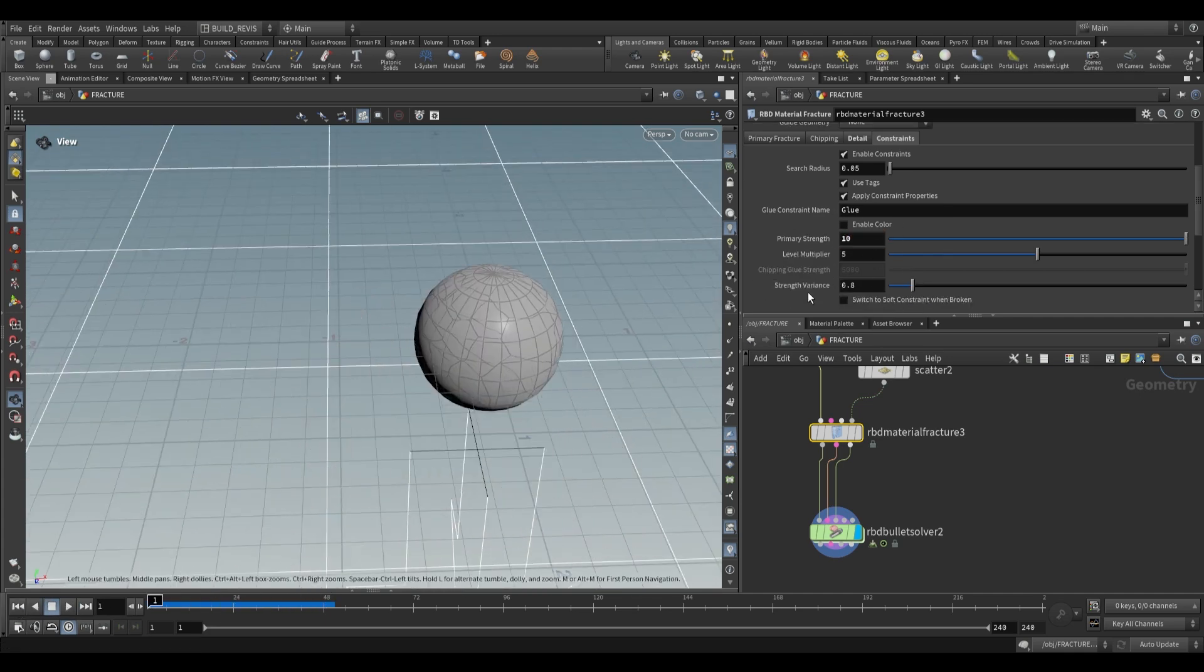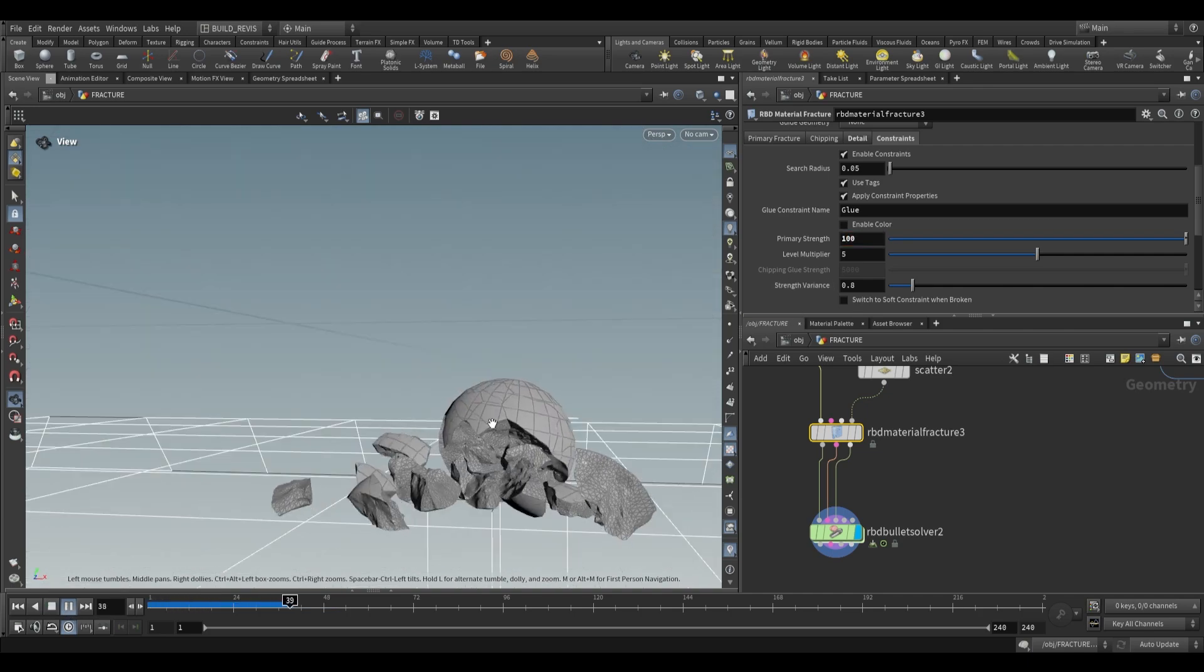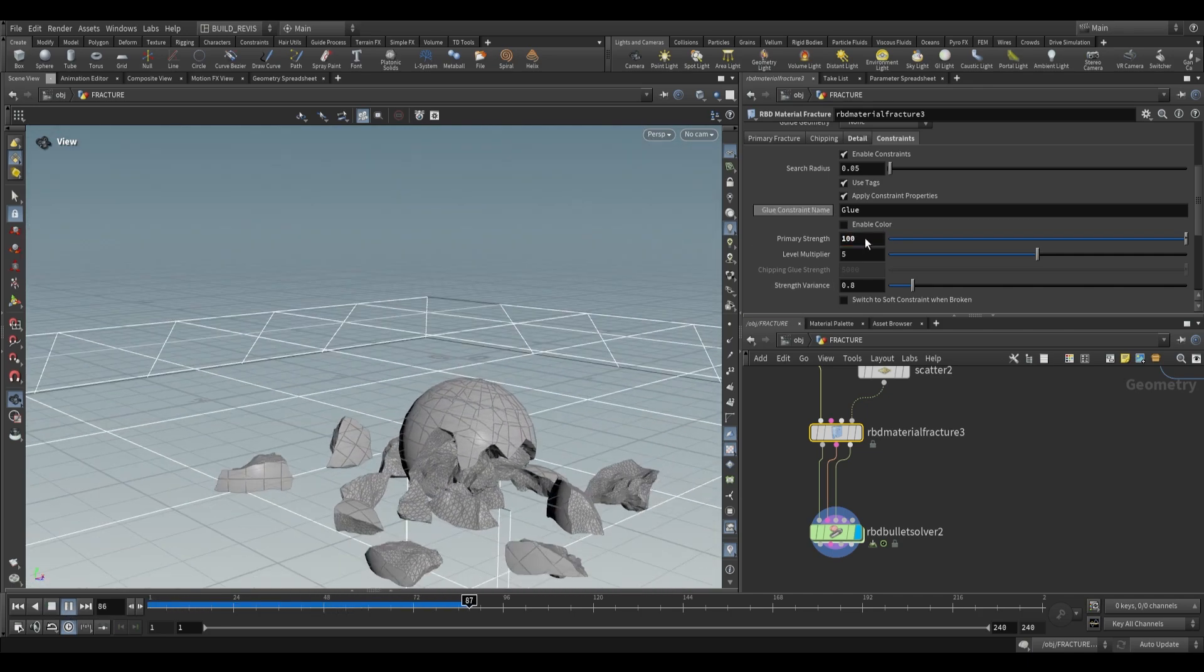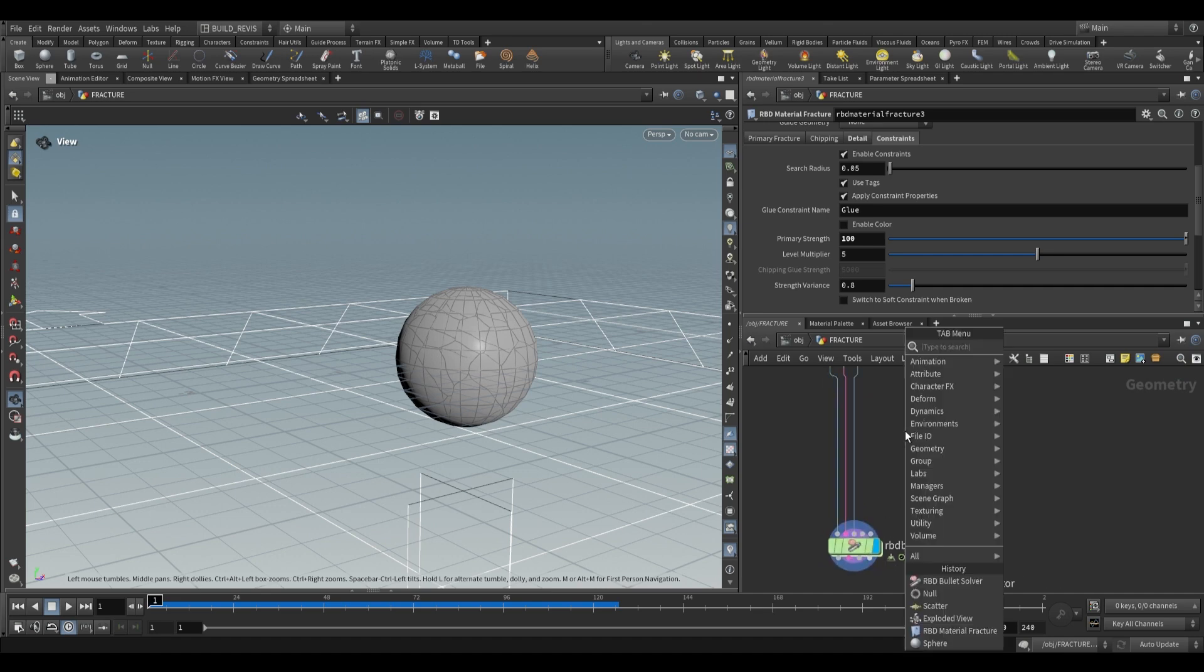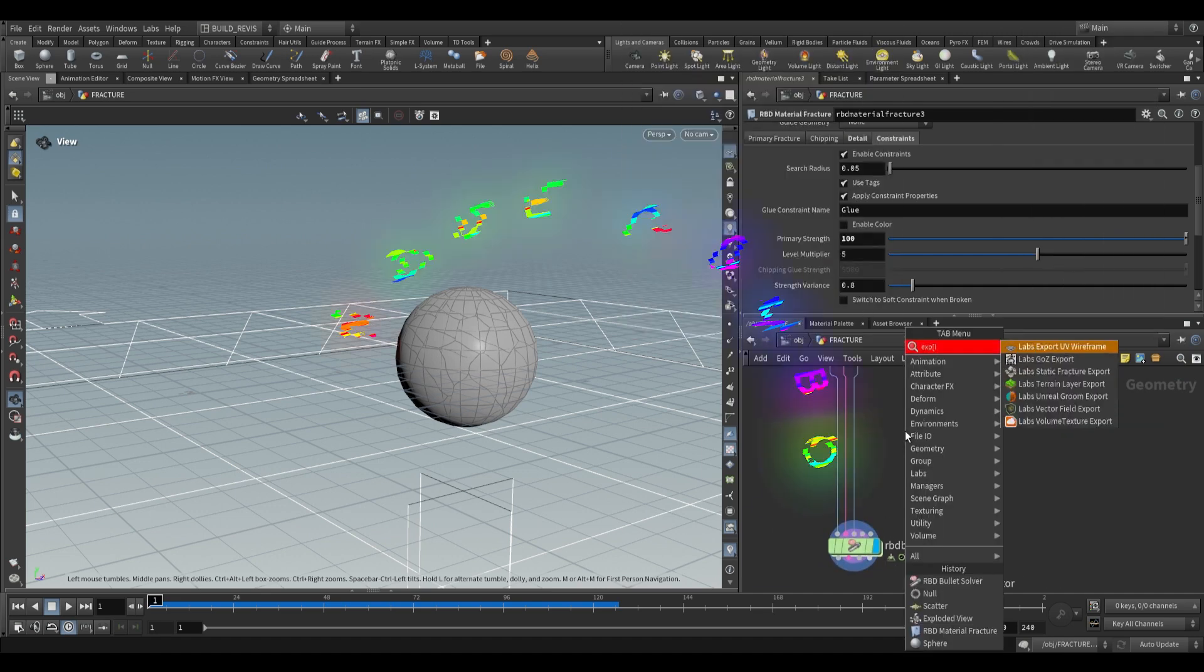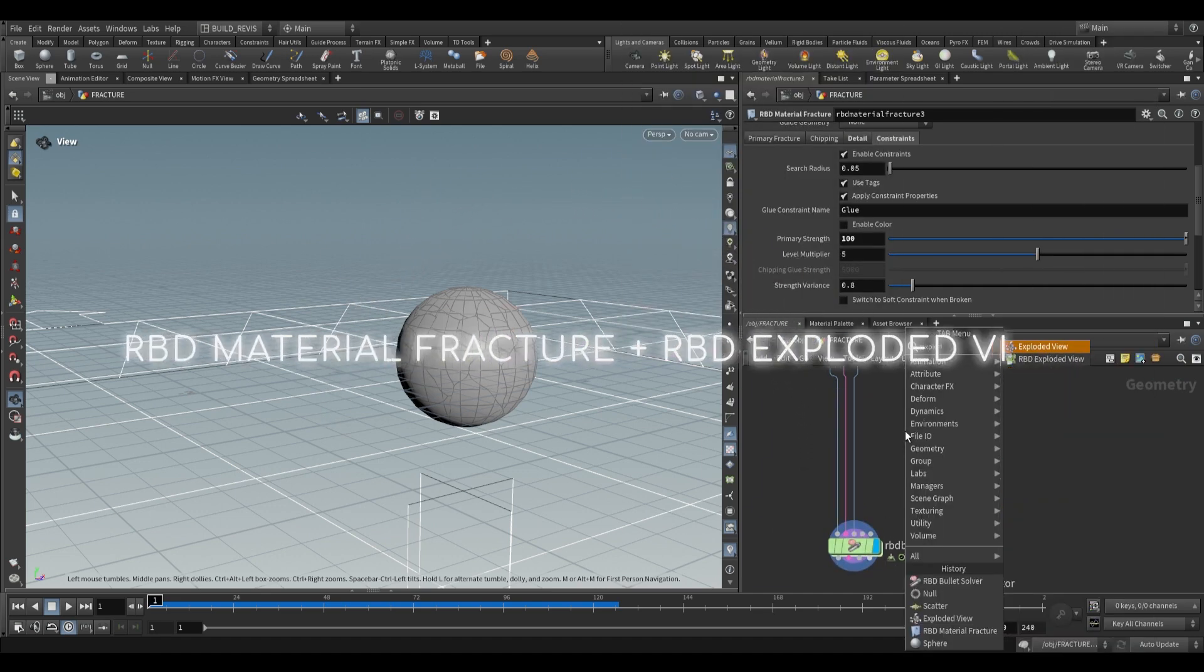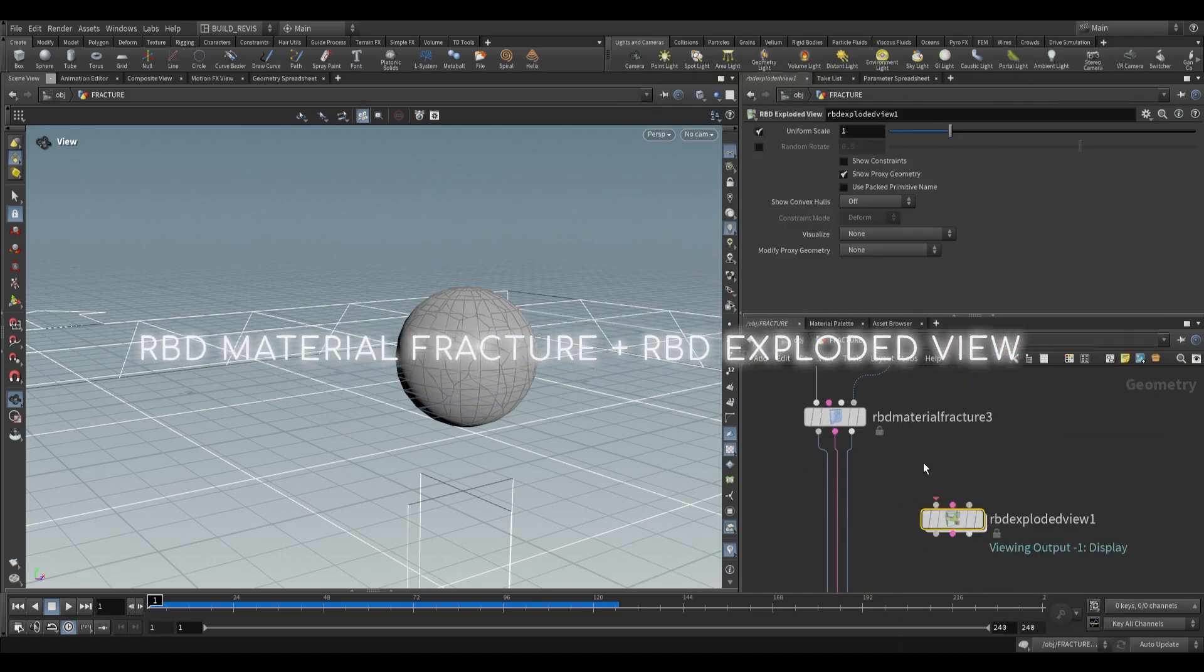This is the default glue constraint network. To view these constraints, use the RBD exploded view, which is different from the regular exploded view. It takes all three inputs and is really useful for viewing everything.